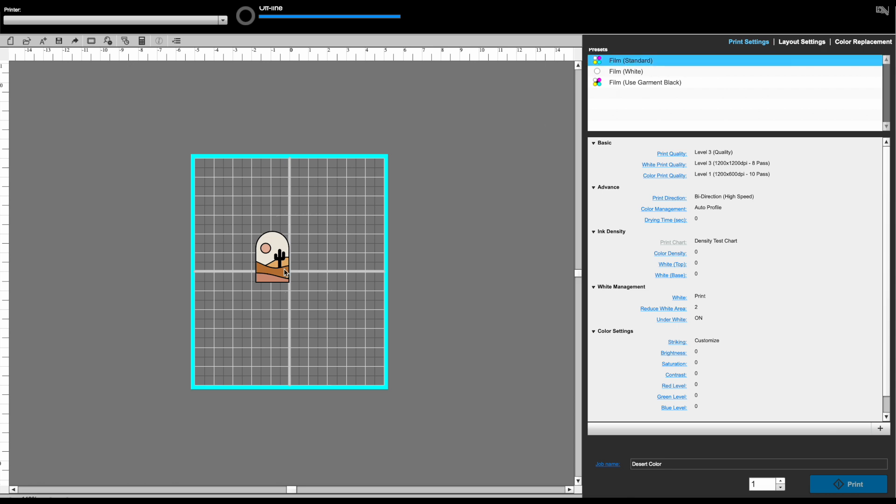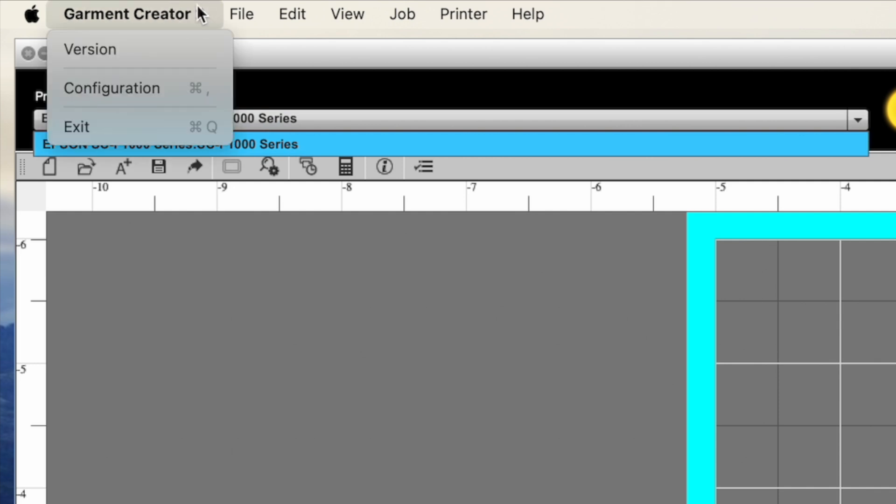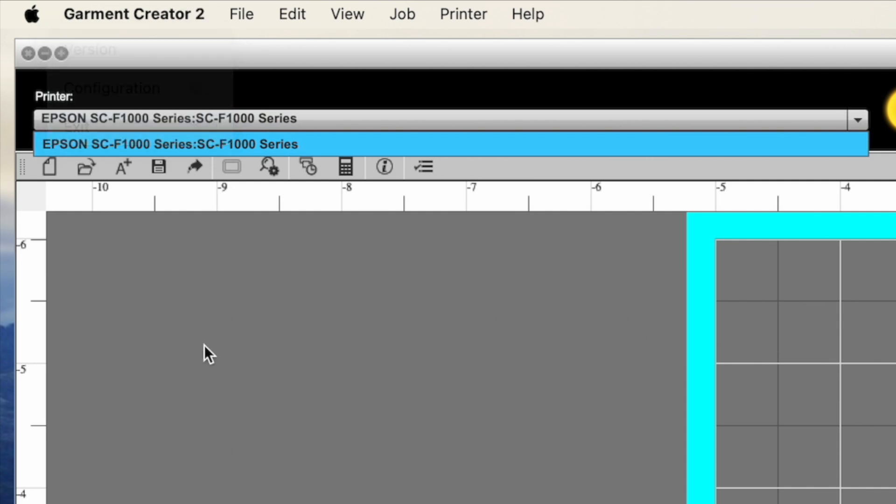What you will notice is that up here you have your F1070. If you have a 2270, which is also supported by this, that will also be up there as well. Just keep in mind, Garment Creator 2, as you can see I have up here, is only for the 1070, the 2270, and then that 3000 series.